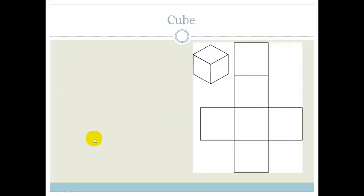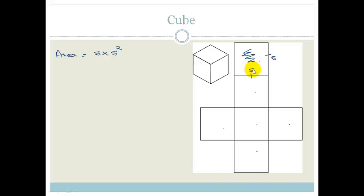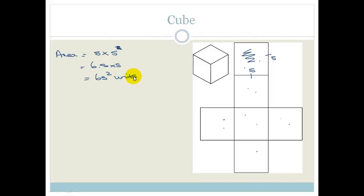This prism is a cube — a rectangular prism where all the sides are equal in length. It still has 6 sides. If we call each side length S, the area of one face is S². Since there are 6 identical faces, the total surface area of a cube is 6S².